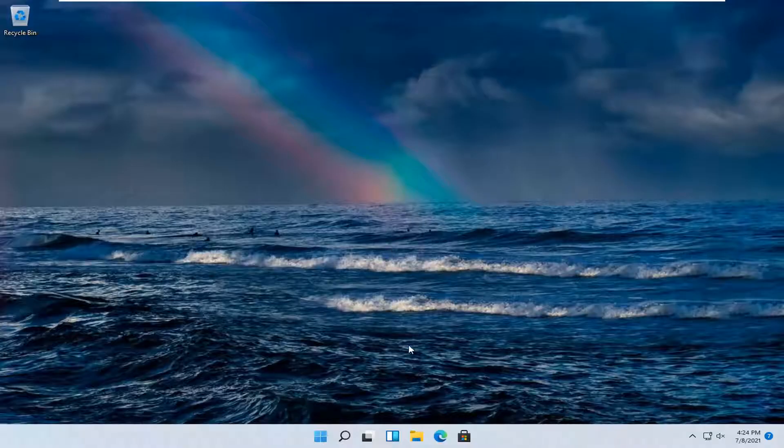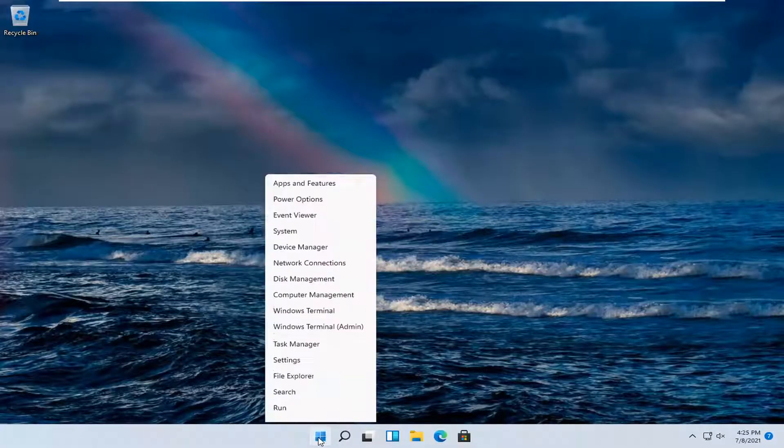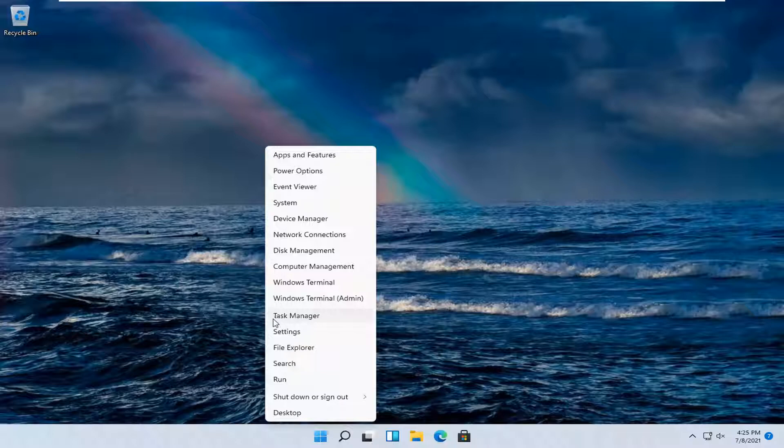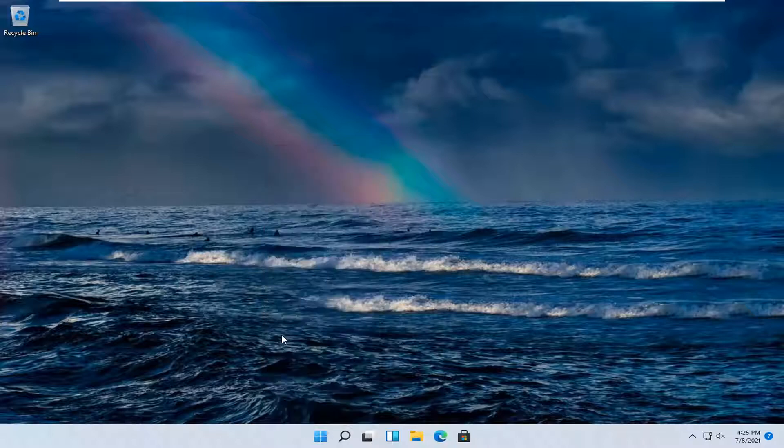let's go ahead and jump straight into it. All you have to do is right click on the Windows start button and select settings.